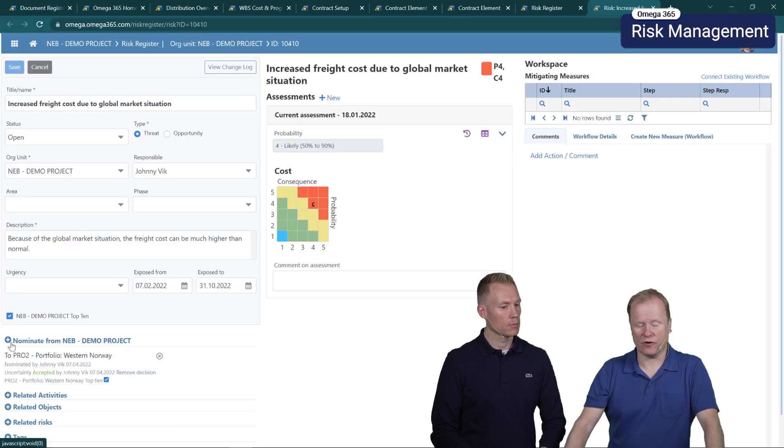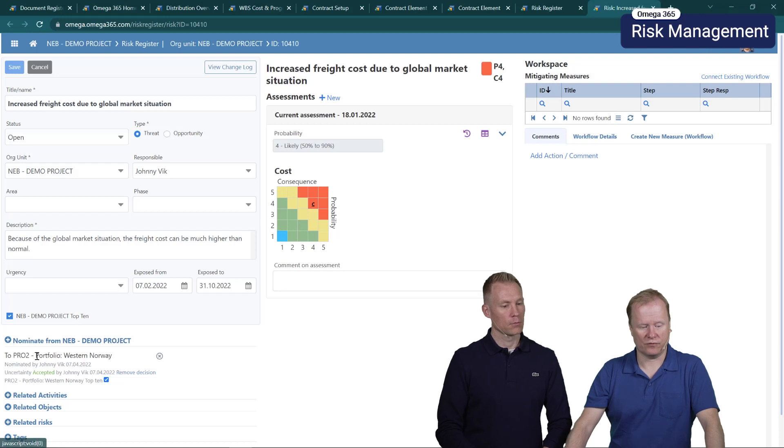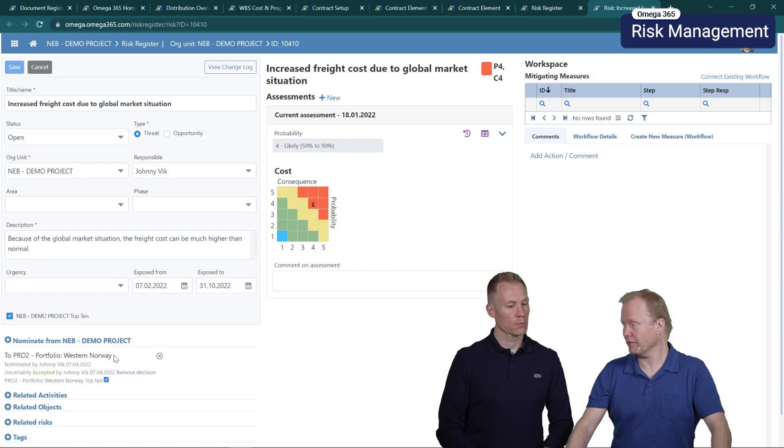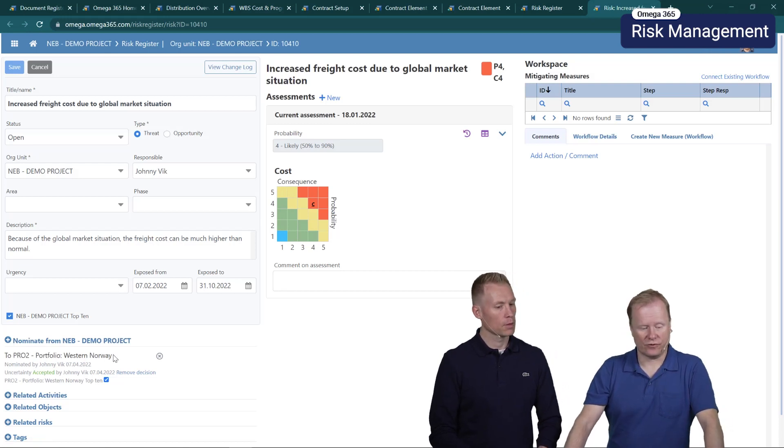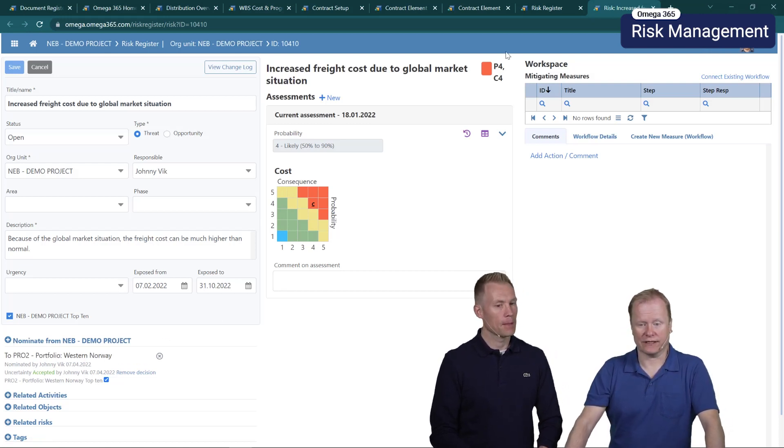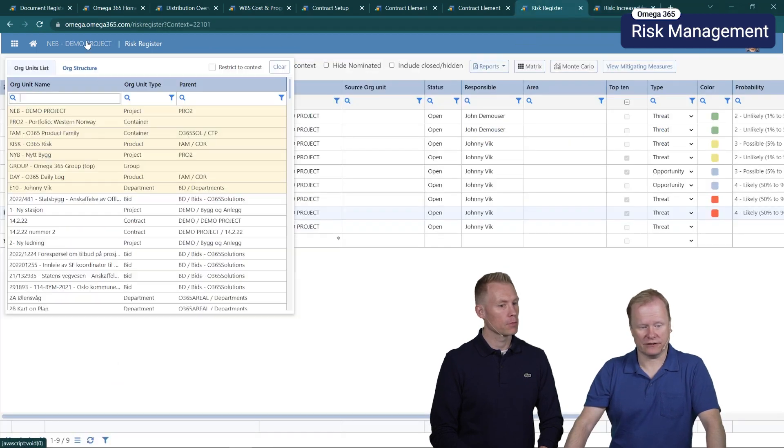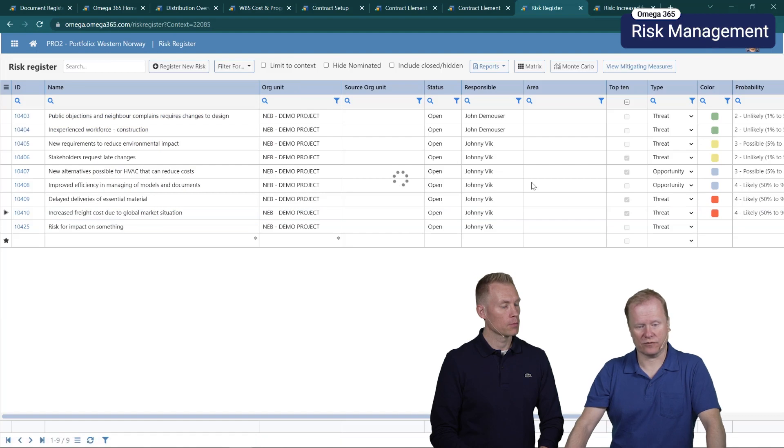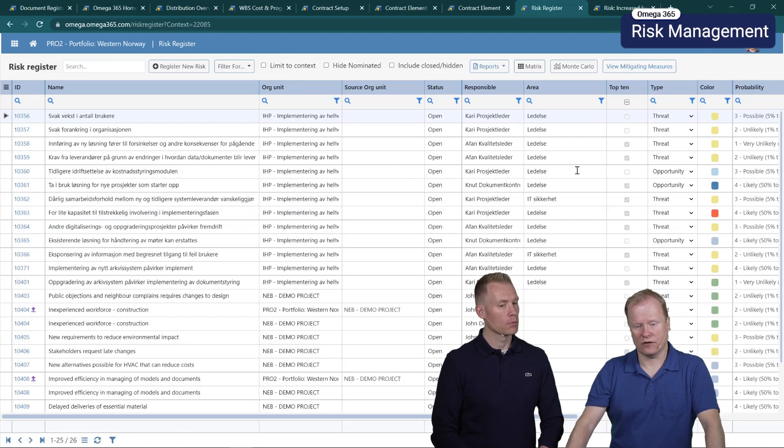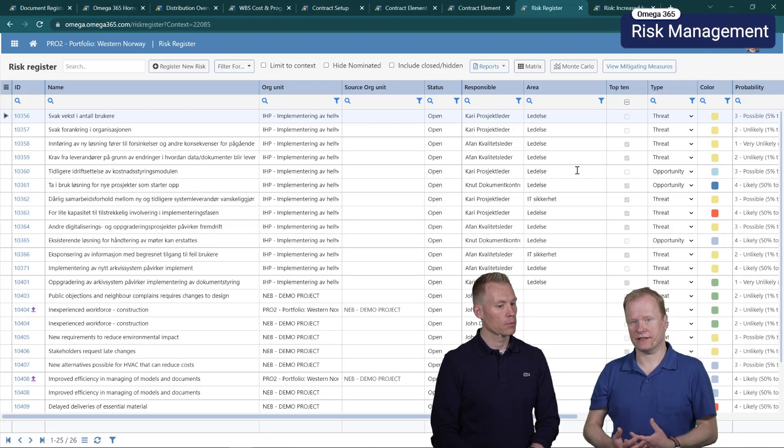I'm now in a specific project. If I click on this risk you will see that we have chosen to nominate this risk to the portfolio Western Norway. If we have a look now in a risk register and I change context so I'm looking at it from the portfolio.